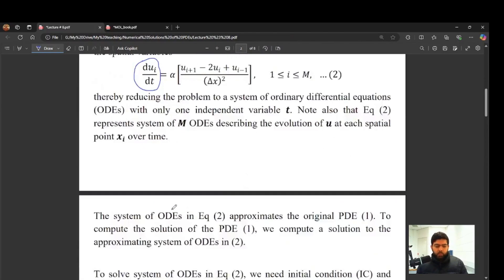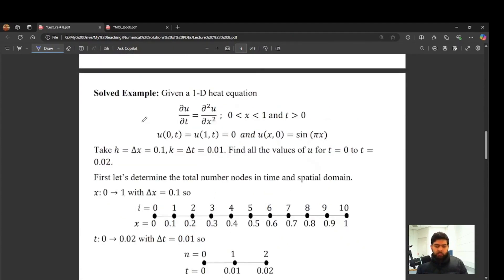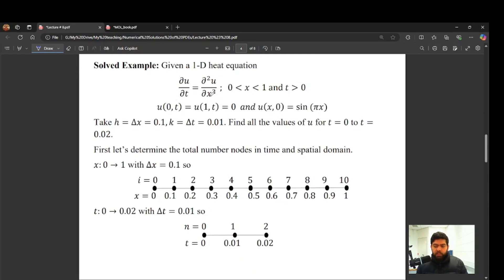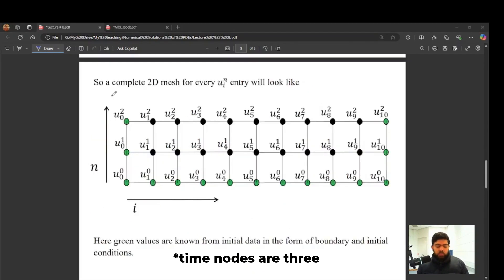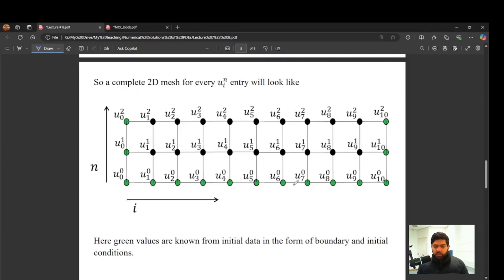Now let's solve the heat equation using the same example from previous lectures to compare results. The PDE is defined on the domain x from 0 to 1, with boundary conditions and initial conditions given. The spatial step and time step are specified, giving 11 spatial nodes and 2 time nodes. Each row corresponds to spatial values at every time step, while the first green nodes on the bottom are the initial condition. The left and right vertical lines represent the boundary conditions.